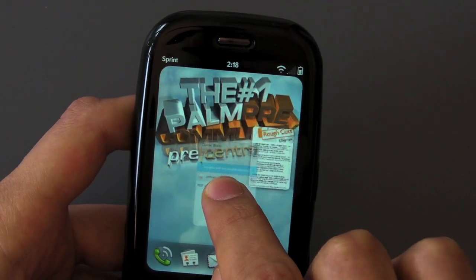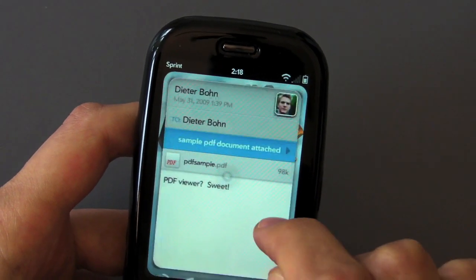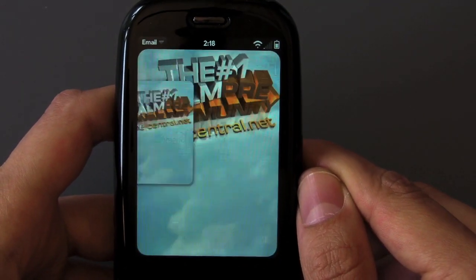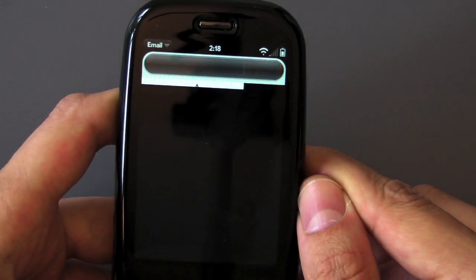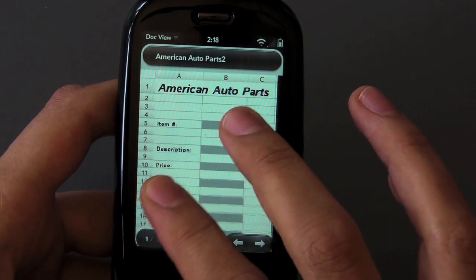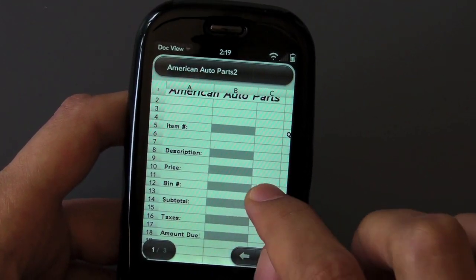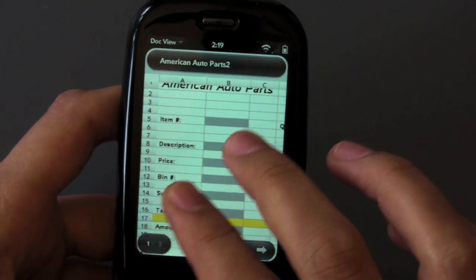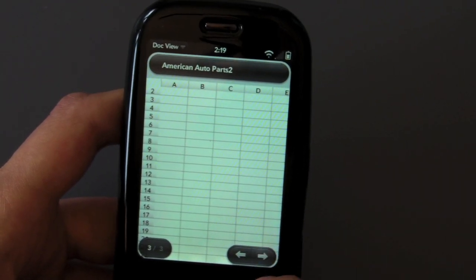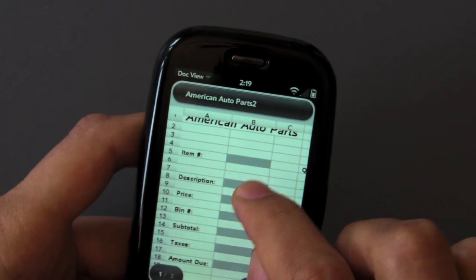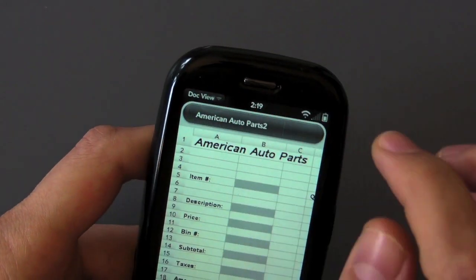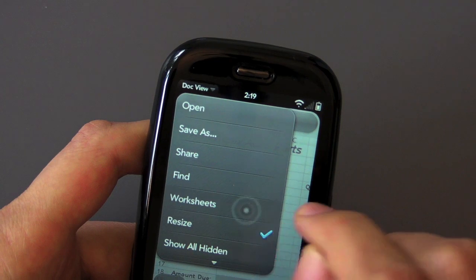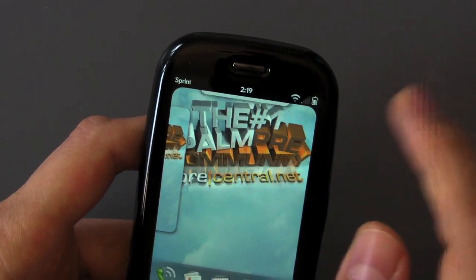Let's get our email over here in the middle — that's a lot more convenient. I also just downloaded this Excel document, so we're going to open that up as well inside the Docs2Go viewer. That's going to open up and — bada-bing — you can see here we can zoom in and out and scroll around. Very nice. This Excel document did have a chart attached to it, but it doesn't look like it let me take a look at that, which is a bummer. We can even look at a list of all the worksheets that are available, which is pretty slick.